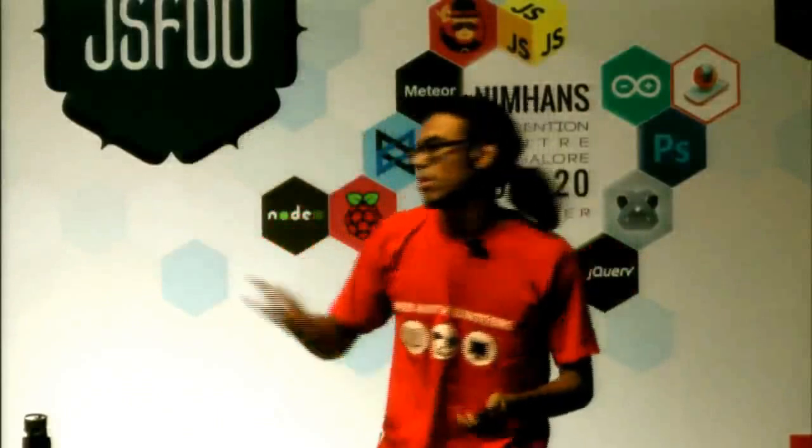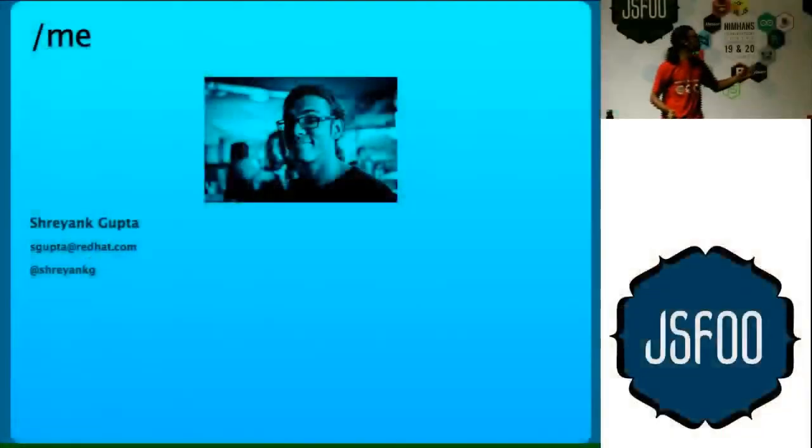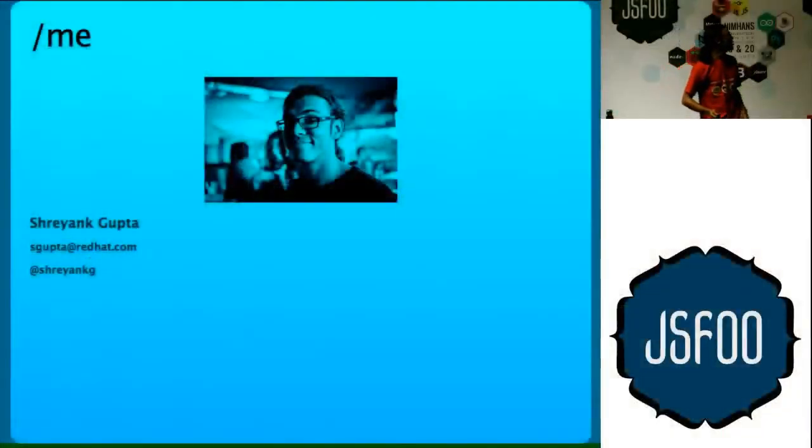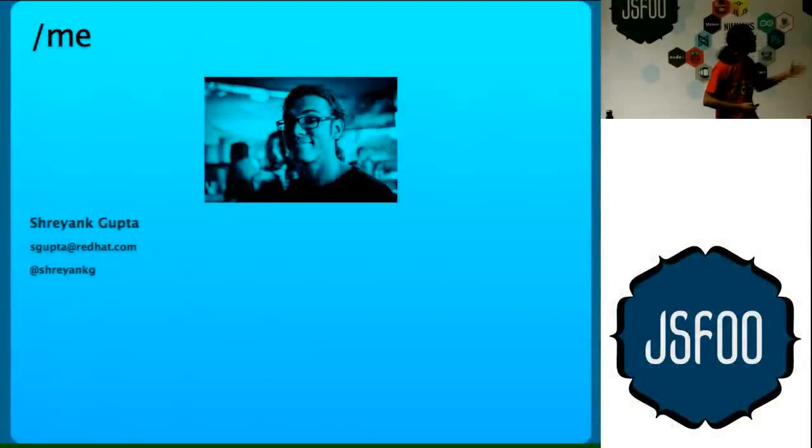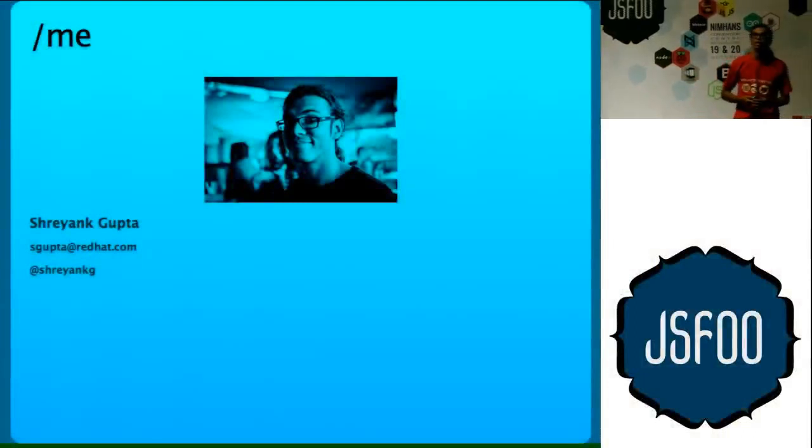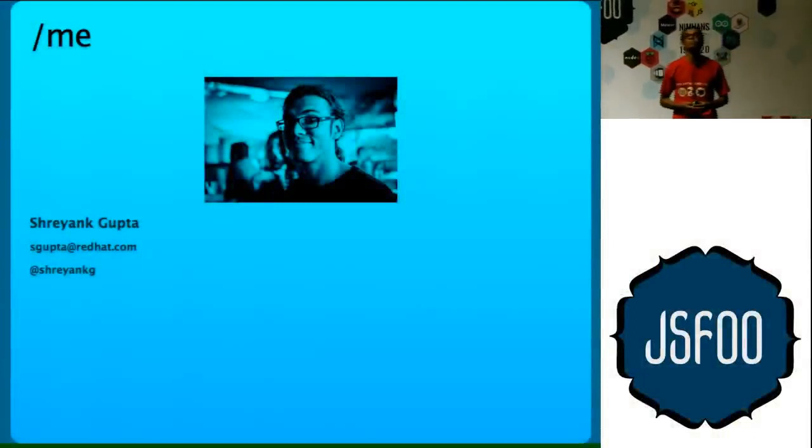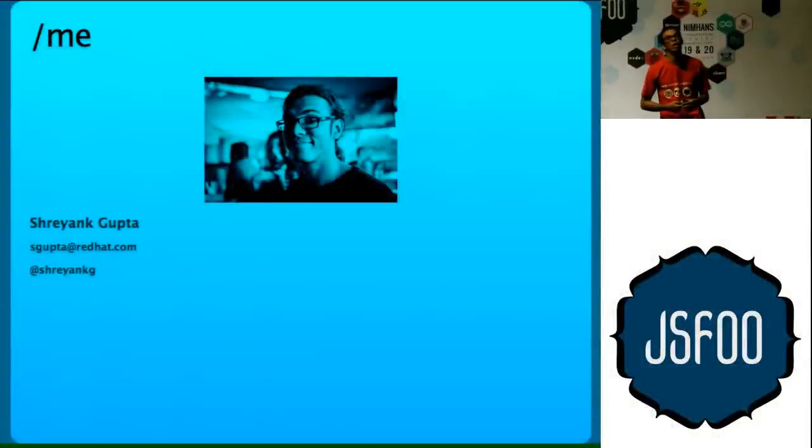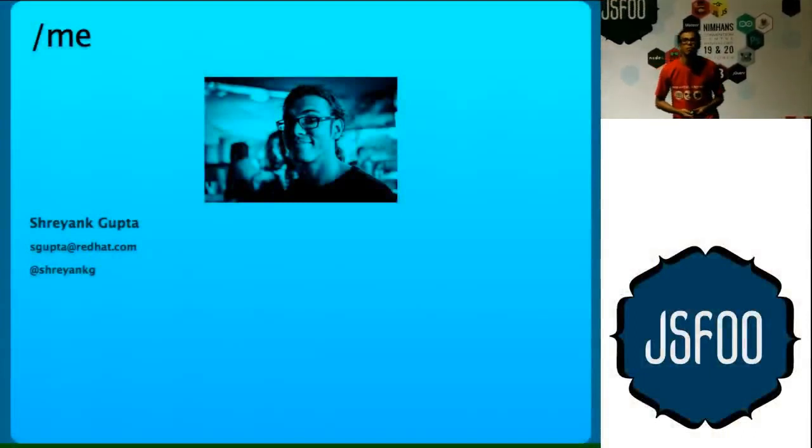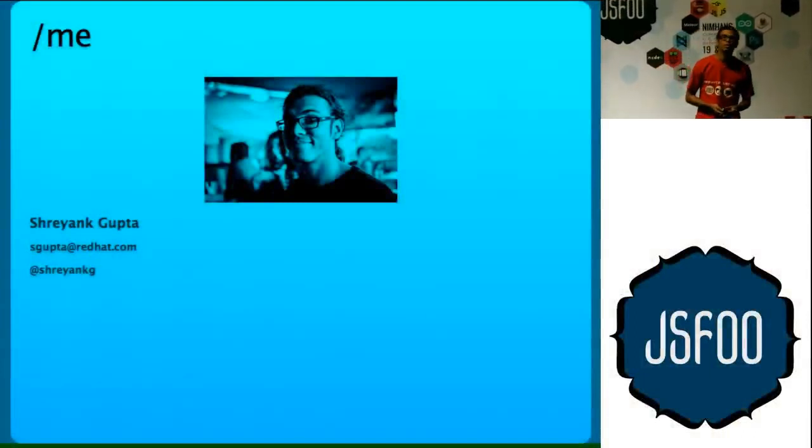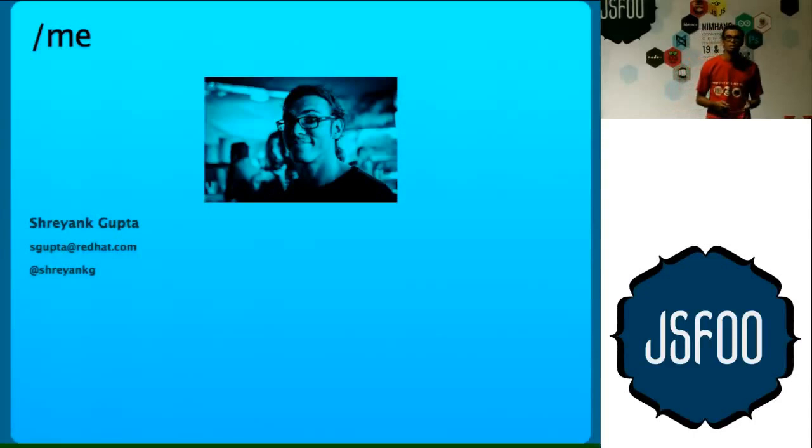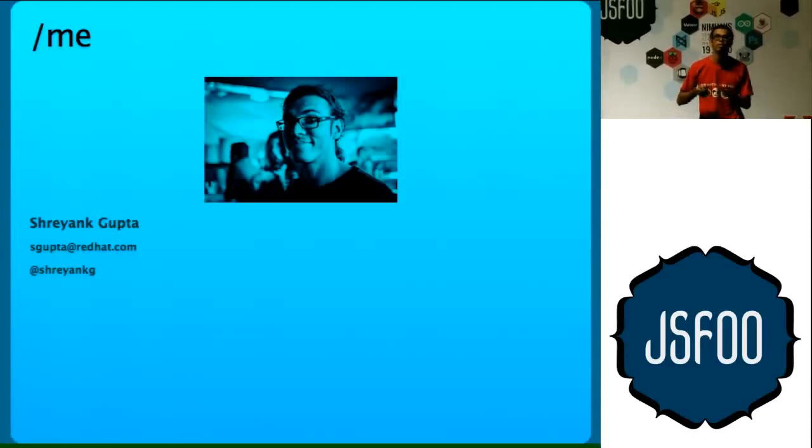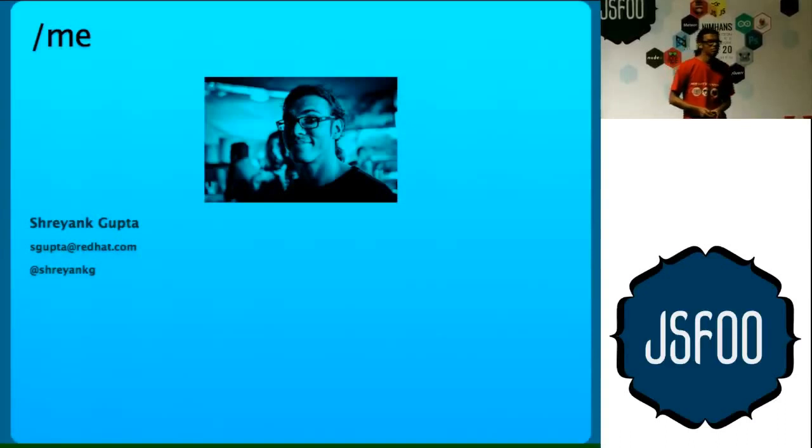So this is me. I work at Red Hat as a software engineer. I work as a web developer and I have been working with Ruby and Python, and as a web developer JavaScript is kind of inevitable. So you have to end up doing JavaScript. You learn things on the way.